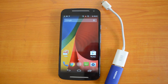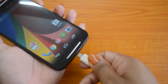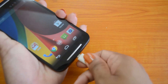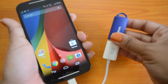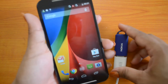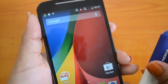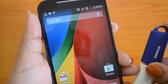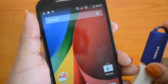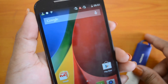Let's check out whether the new Motorola Moto G supports OTG functionality. Let's connect the USB pen drive to the device using the OTG cable. It's connected.